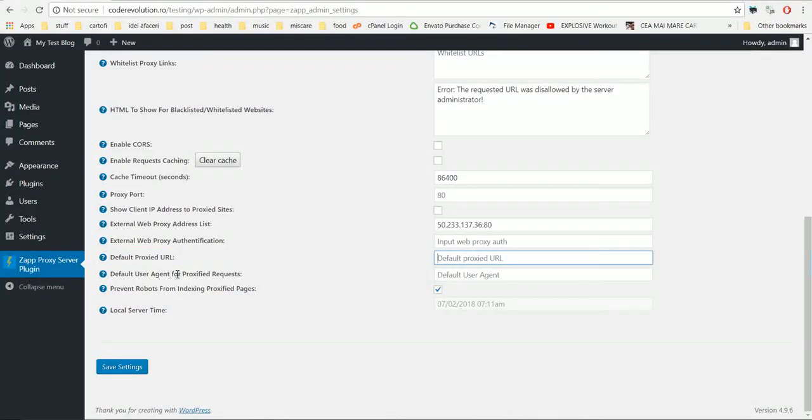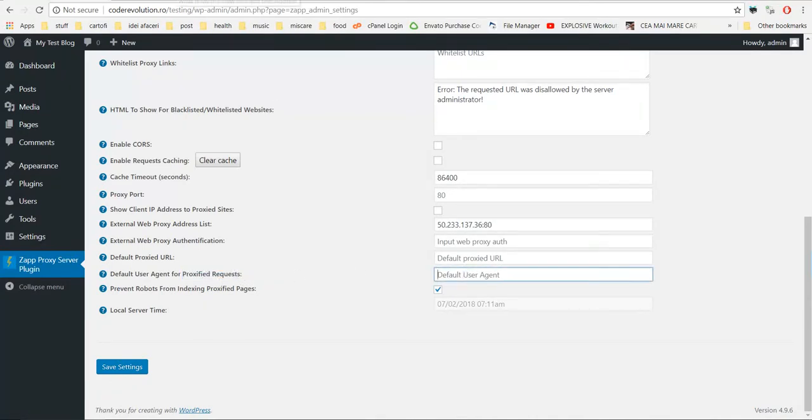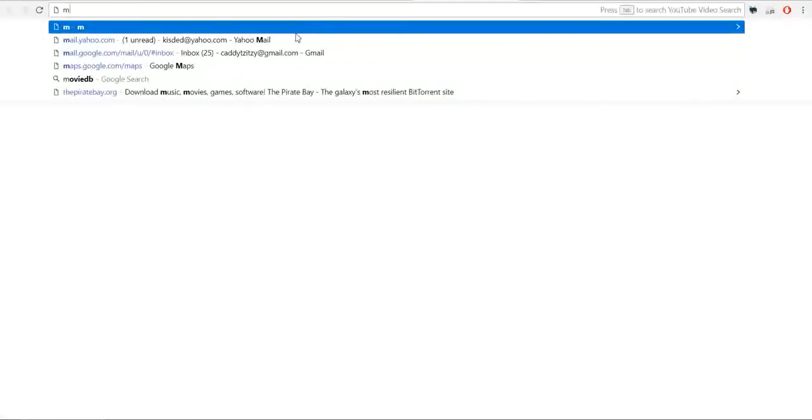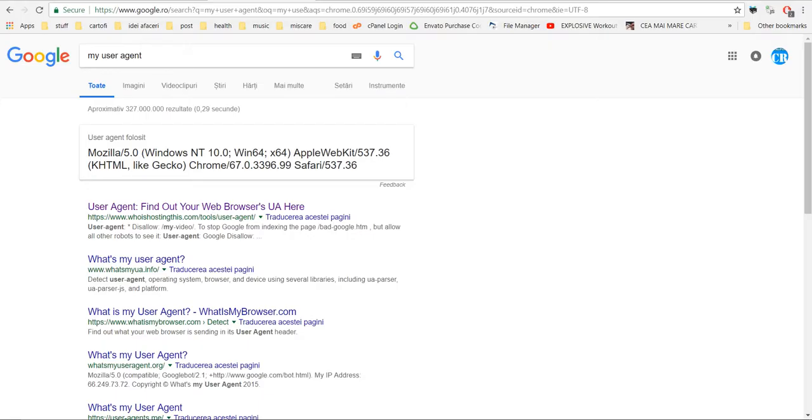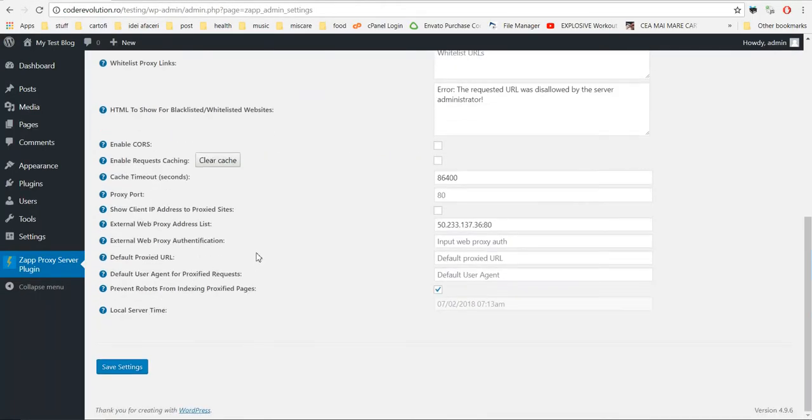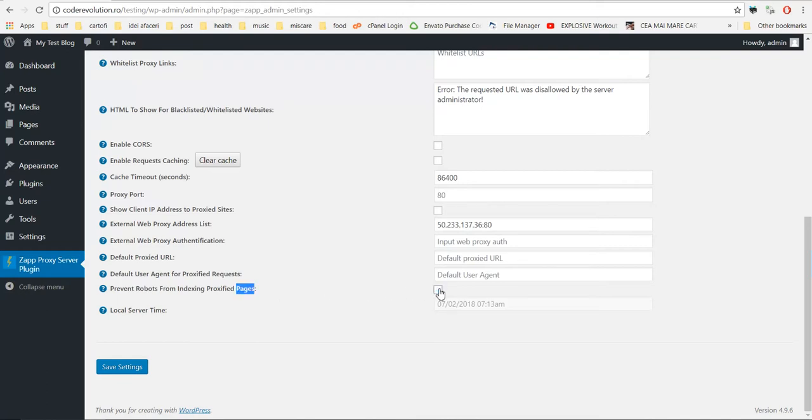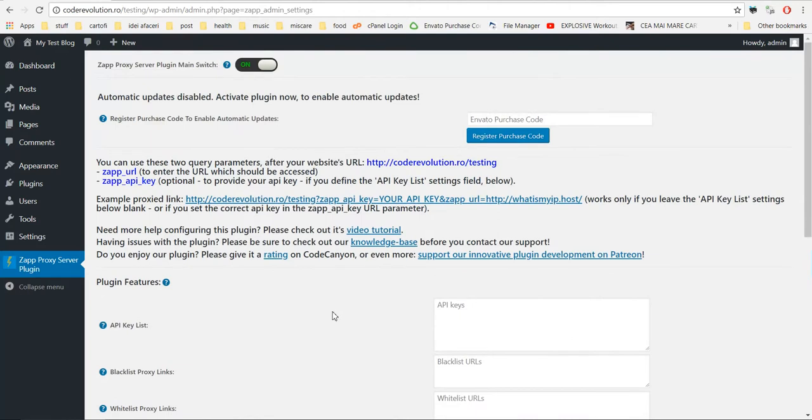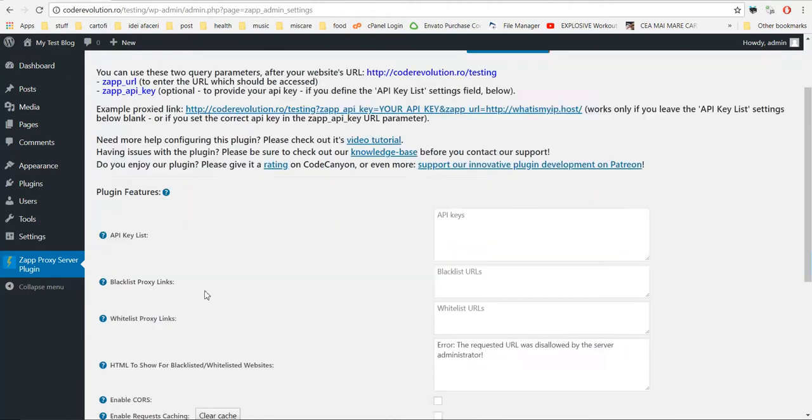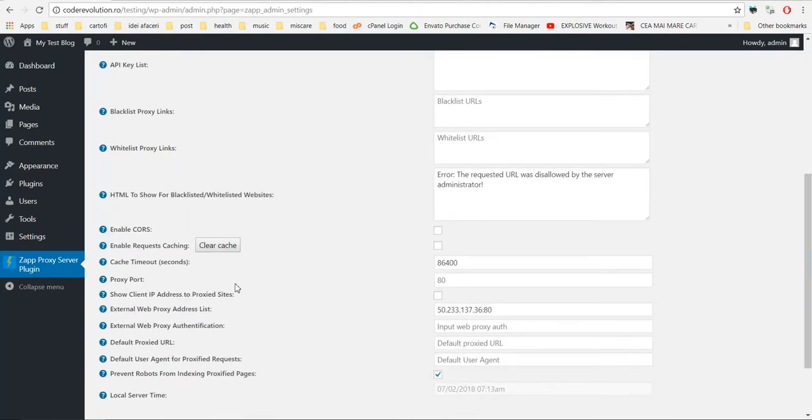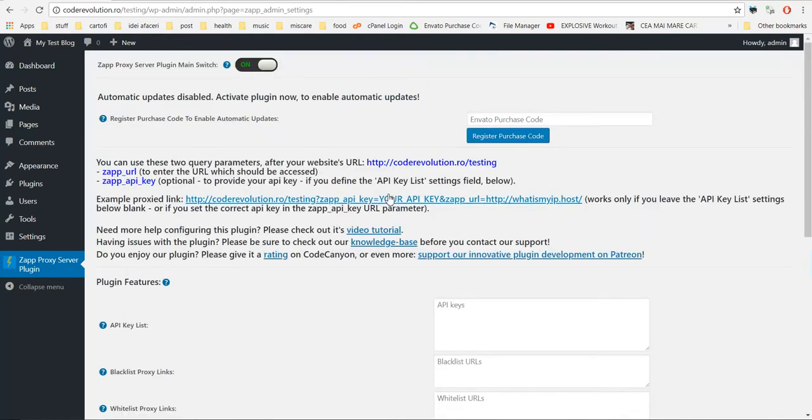Enter user agent. User agent, you can also set a custom user agent. Okay. Now you can also prevent robots from indexing proxied page. If the Google bot comes and tries to index your page, you can prevent the proxied page from getting indexed. And also, the plugin displays the local server time. And this is, right now, the feature of the plugin. So you can use it to proxify any webpage if you wish.